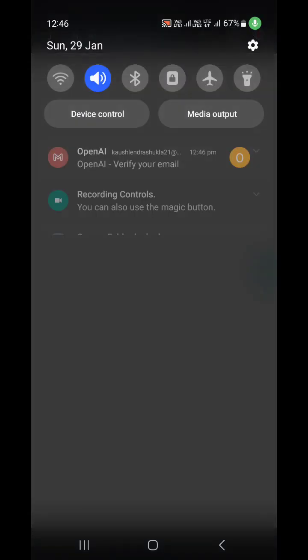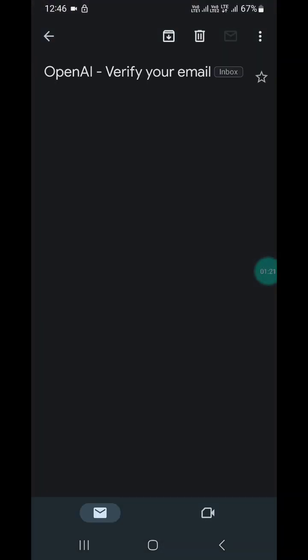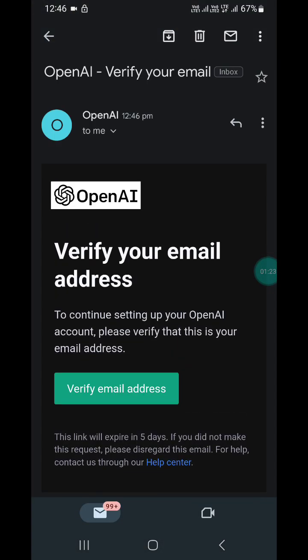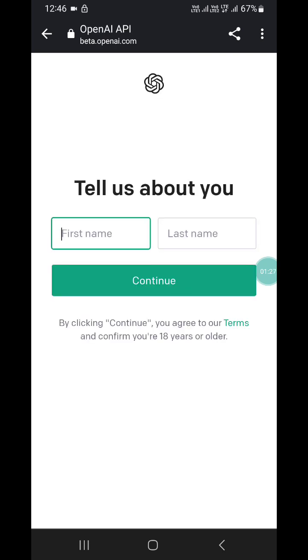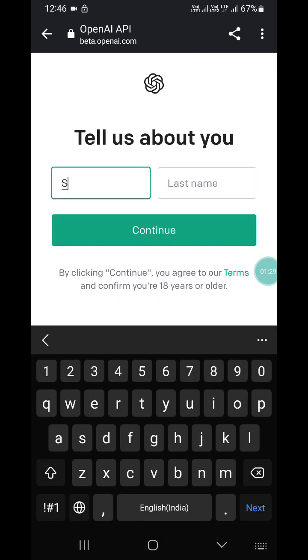You will receive an email on your Gmail account. You have to go there and verify it. You will see that I have received the verification email. Now I have to verify the images. After that, you will see that I have verified it.